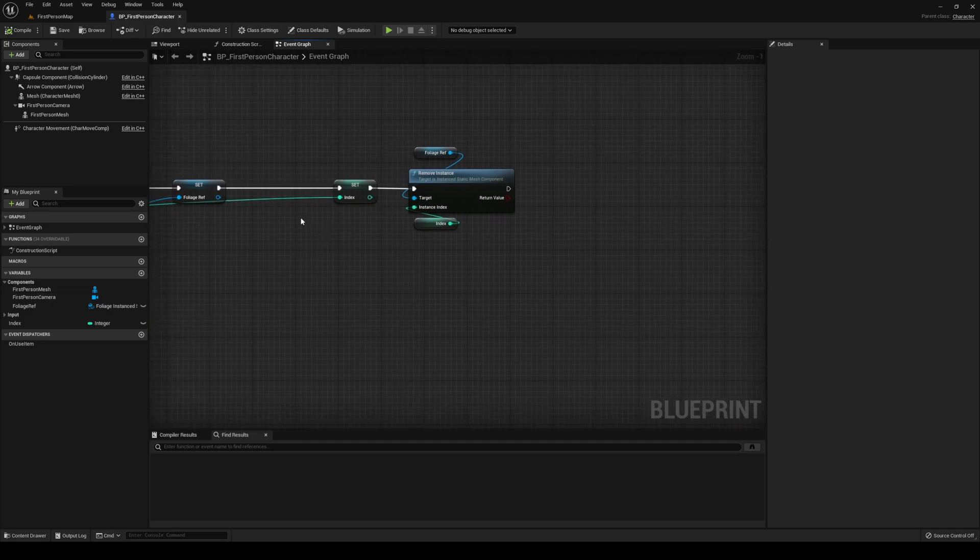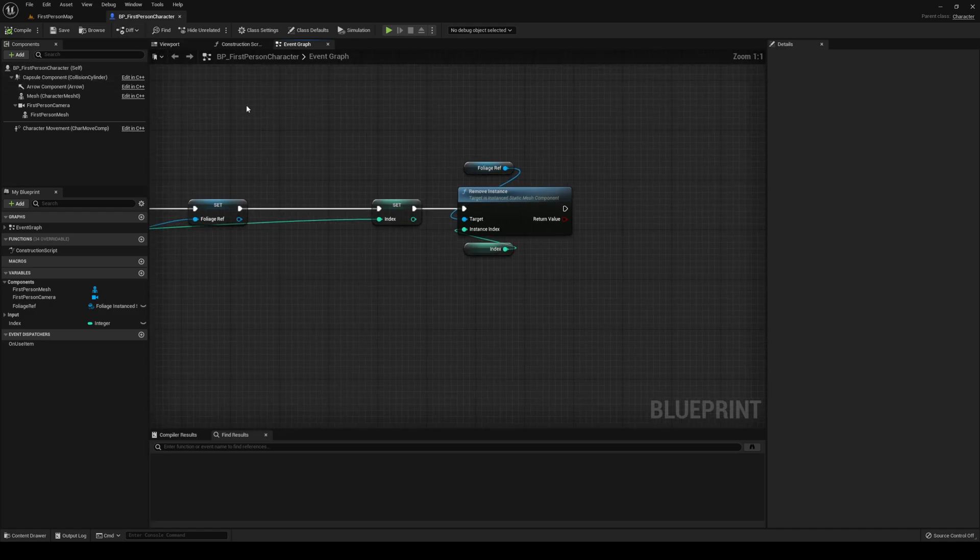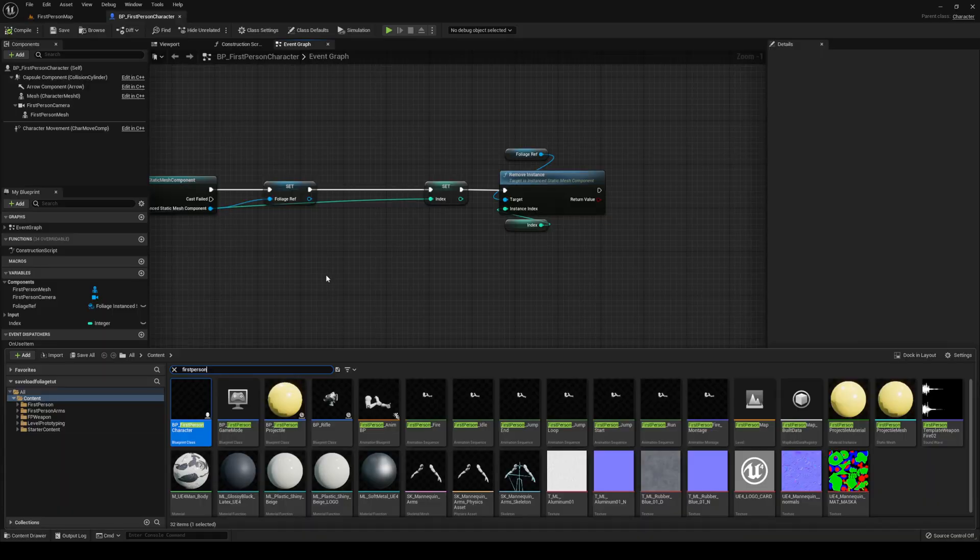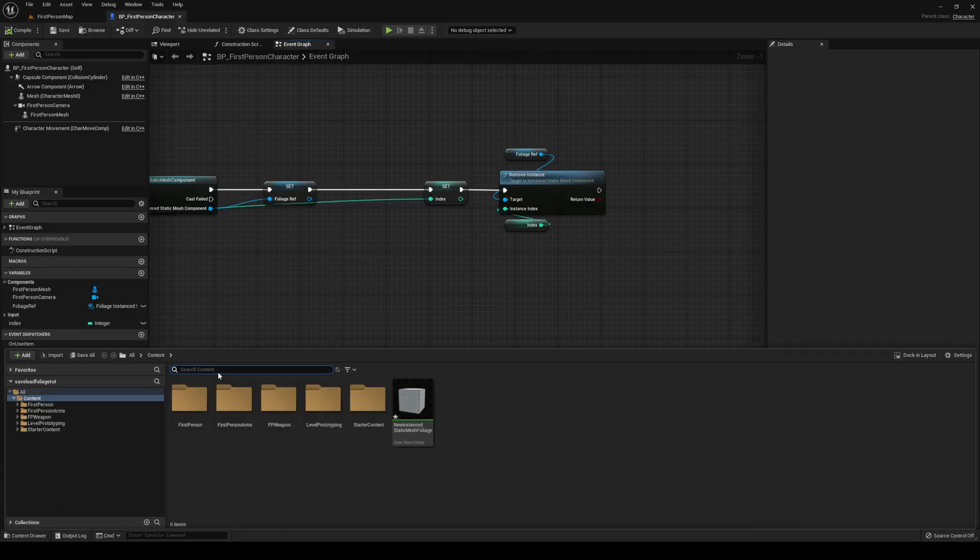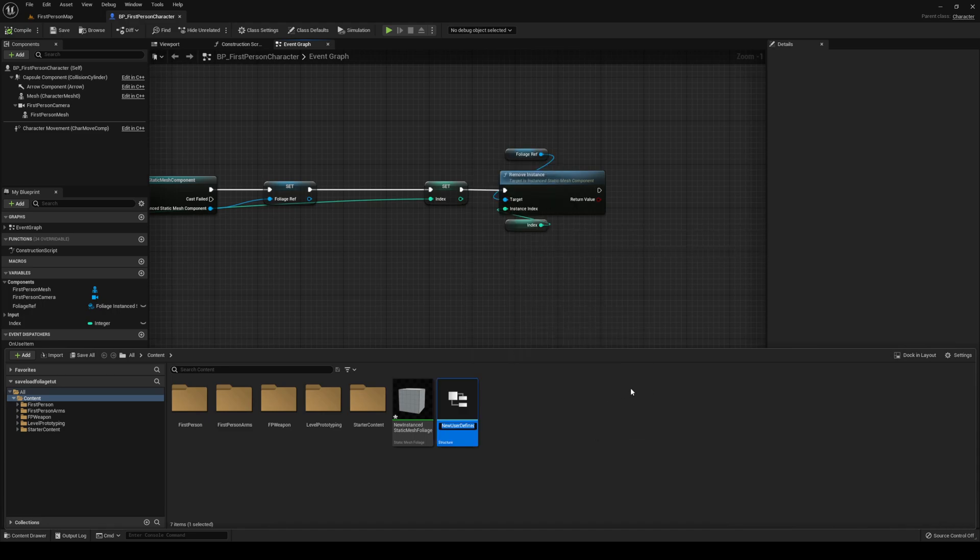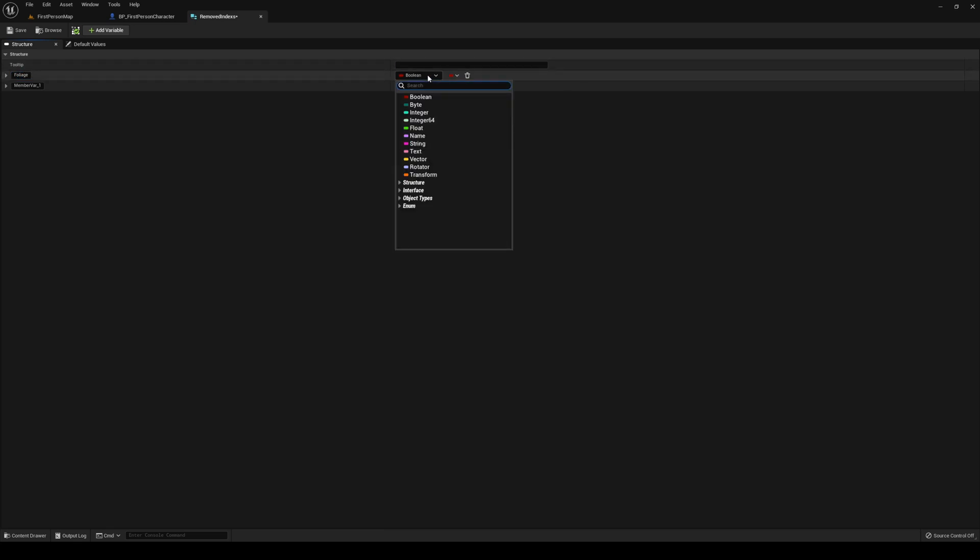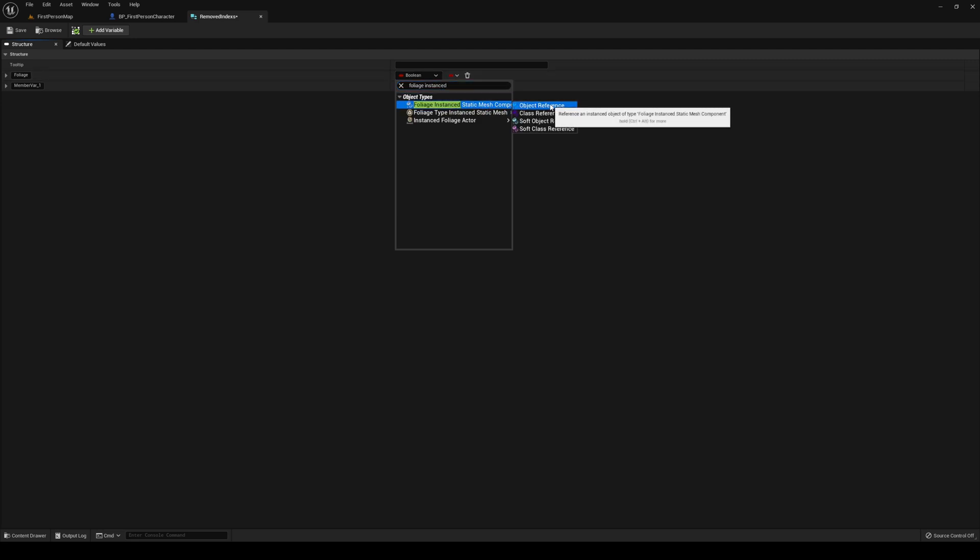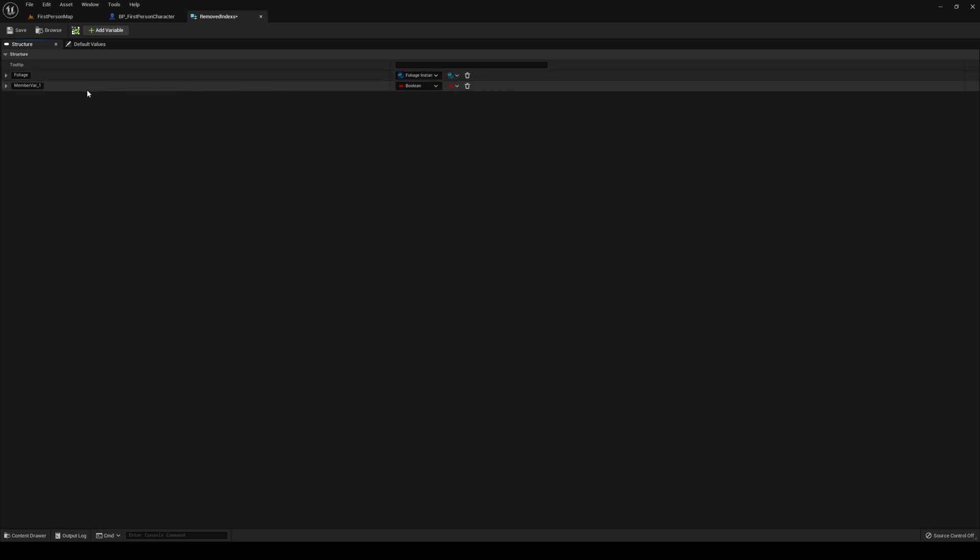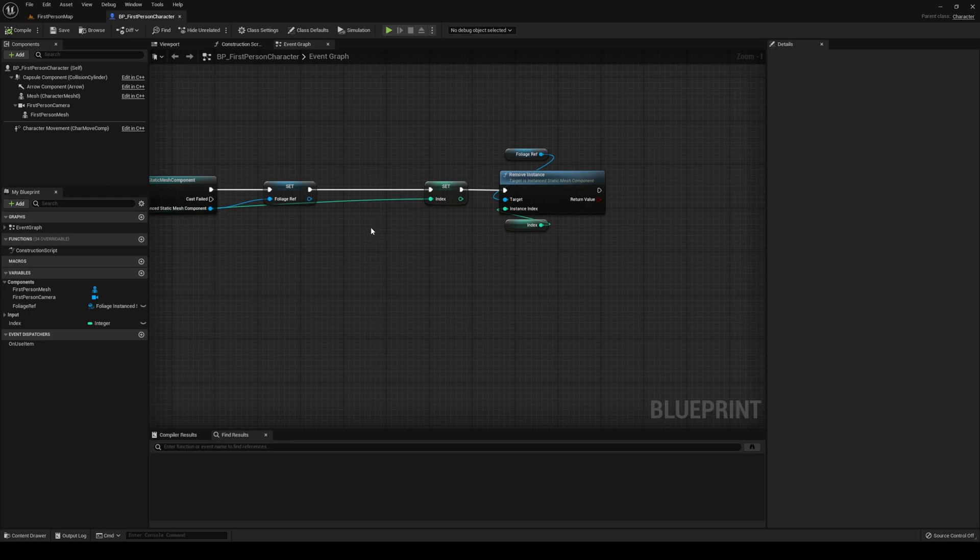Now we're going to work on our saving, because every time that we start now, it's going to respawn those items. So that is what we're going to do. We're going to set up a new struct. Head over to our content drawer, I'm going to put it here, you can put it anywhere you want. Make a new struct, I'm going to call it removedIndexes. In here we need two variables. First one being foliage, type foliageInstancedStaticMeshComponent object reference. Second one being the index of type integer. Save that and close.